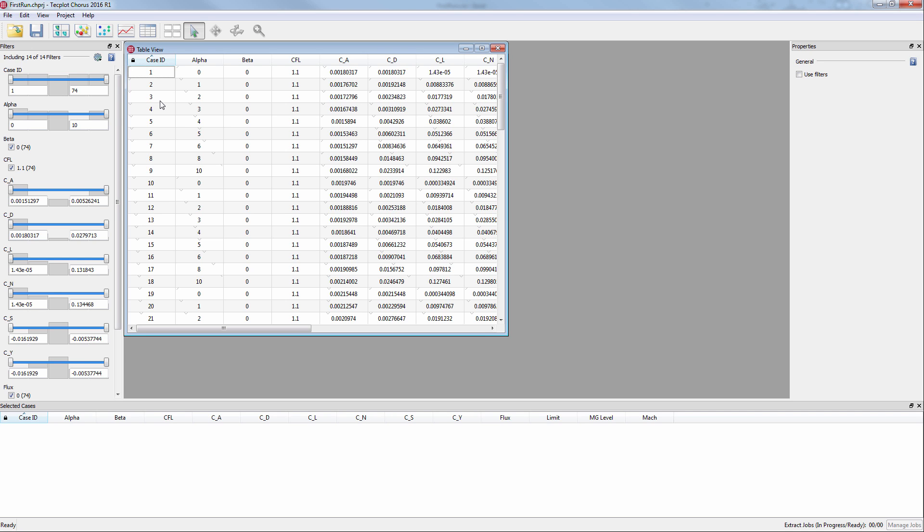These new cases can either be in a fresh file or appended to the original file. Your new runs have been appended to the original file, which means you will want to append the data into the existing Chorus project.